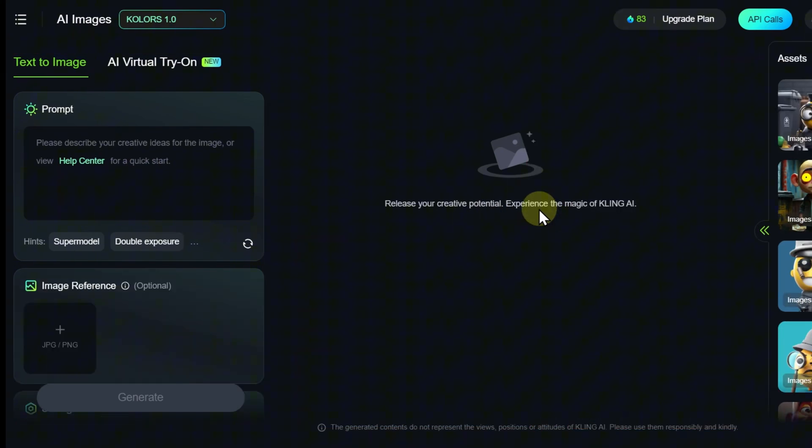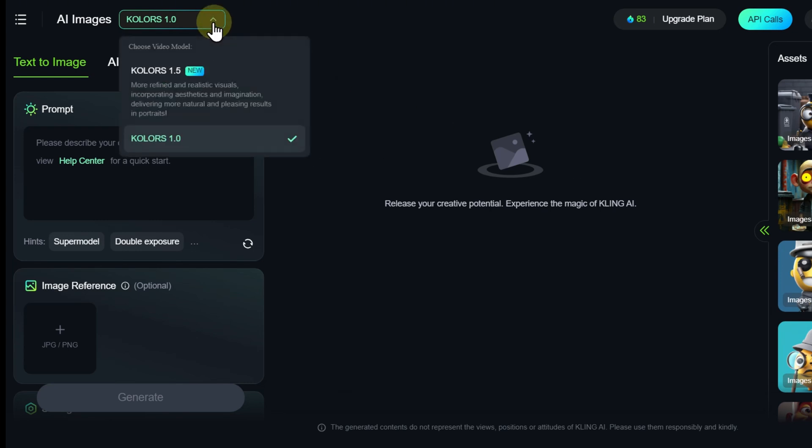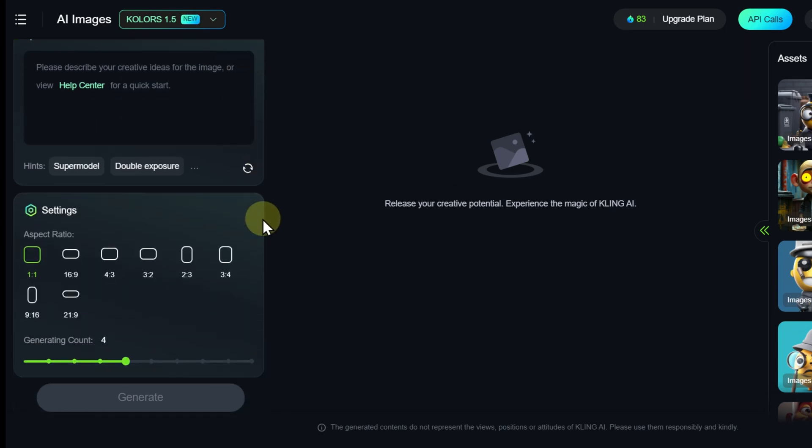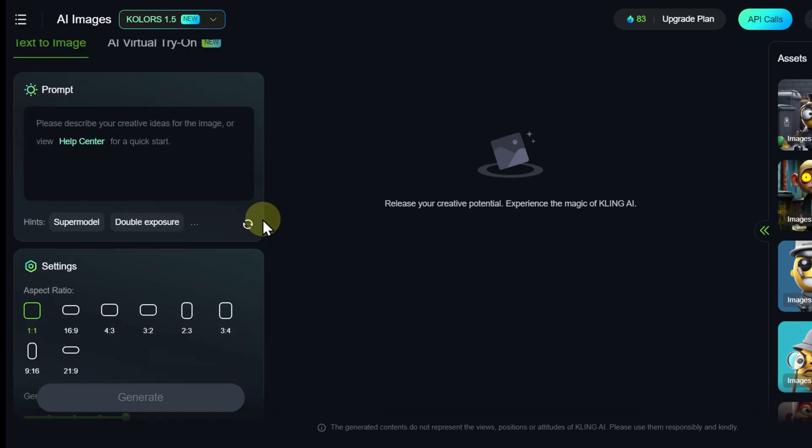When creating images or generating videos, there is a model selection menu above the prompt input panel. The chosen model determines the quality and style of the result, processing speed, and generation cost.